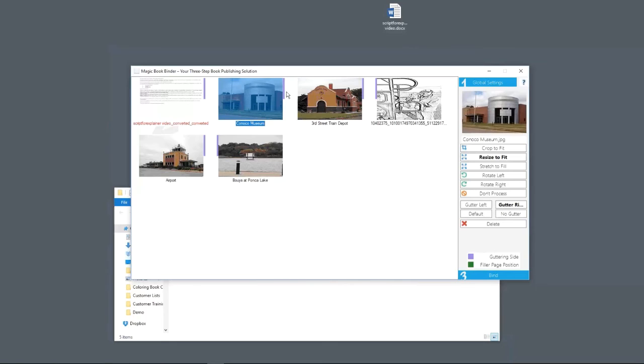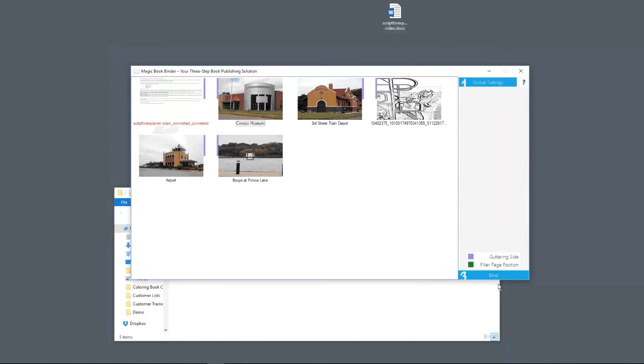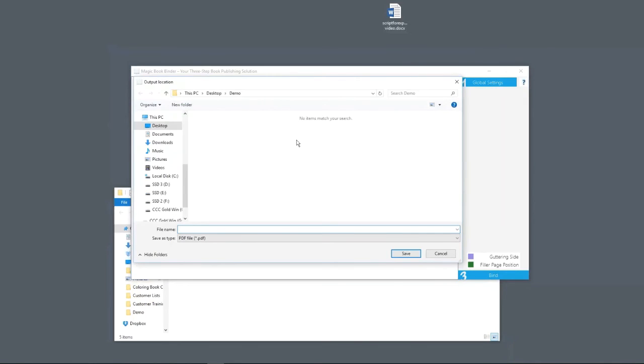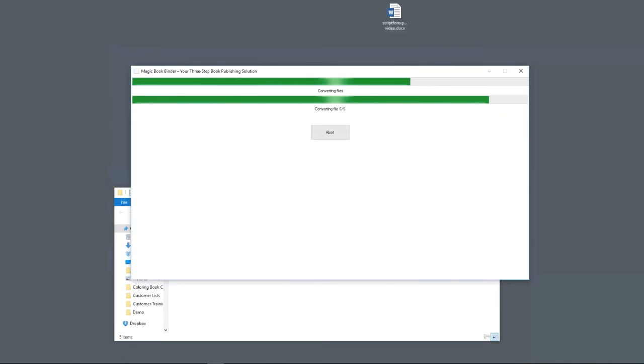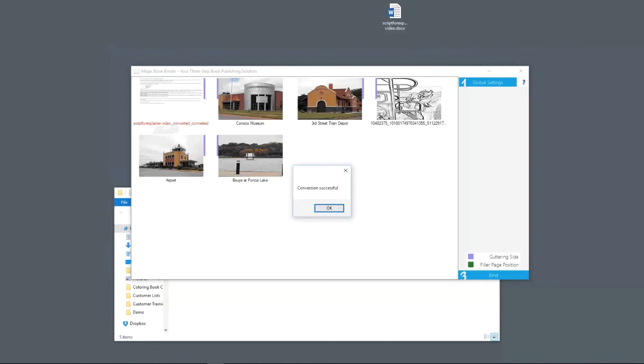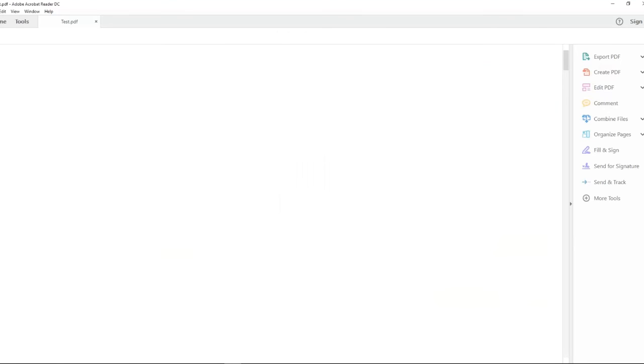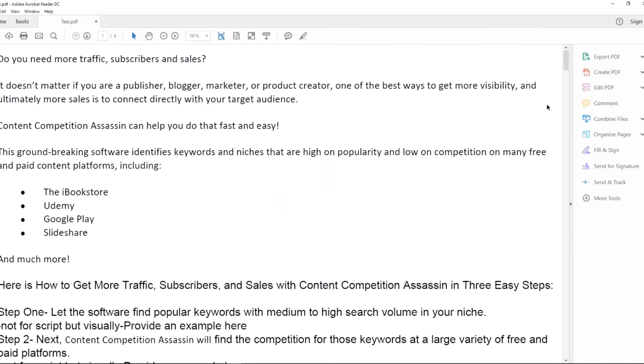So that shows you the guttering has been moved to that side. Well, we don't want that. We want default. So now that I've done all of this, we are ready to bind this sucker together. We just hit bind. We select where we want it. I'm going to call this test. It's going to produce a PDF and this PDF can be uploaded directly to CreateSpace.